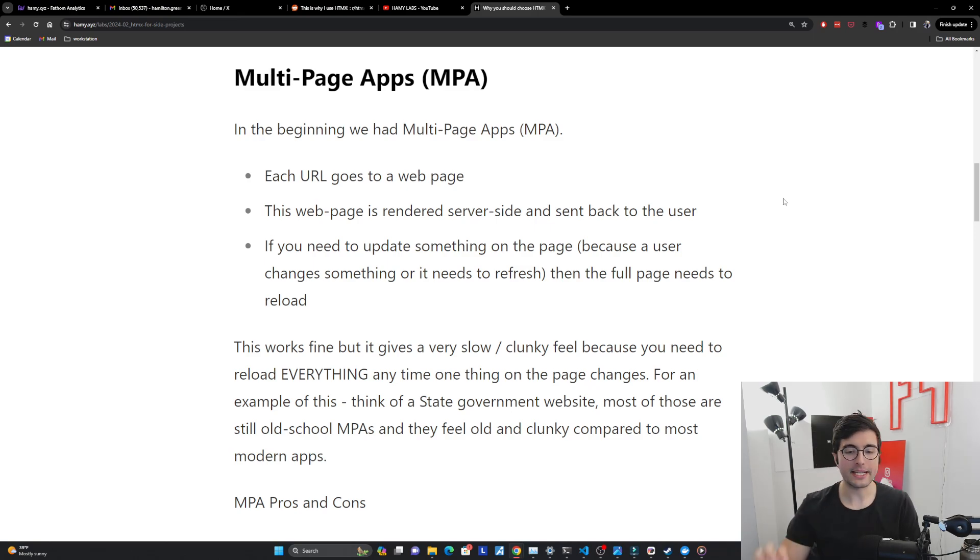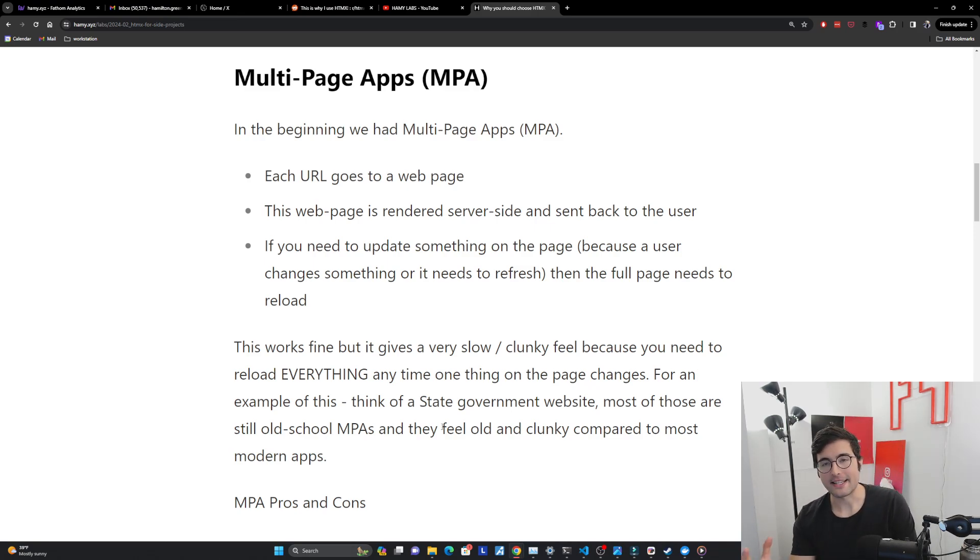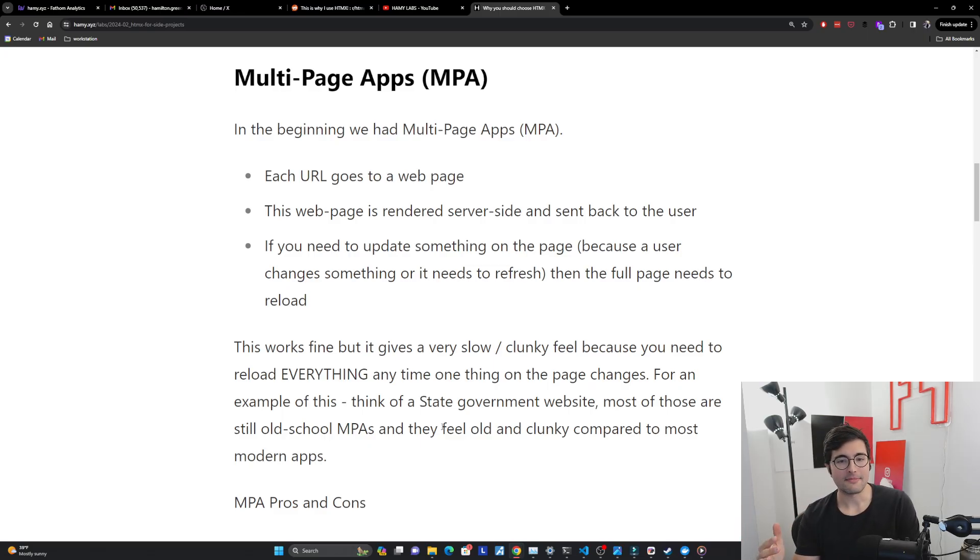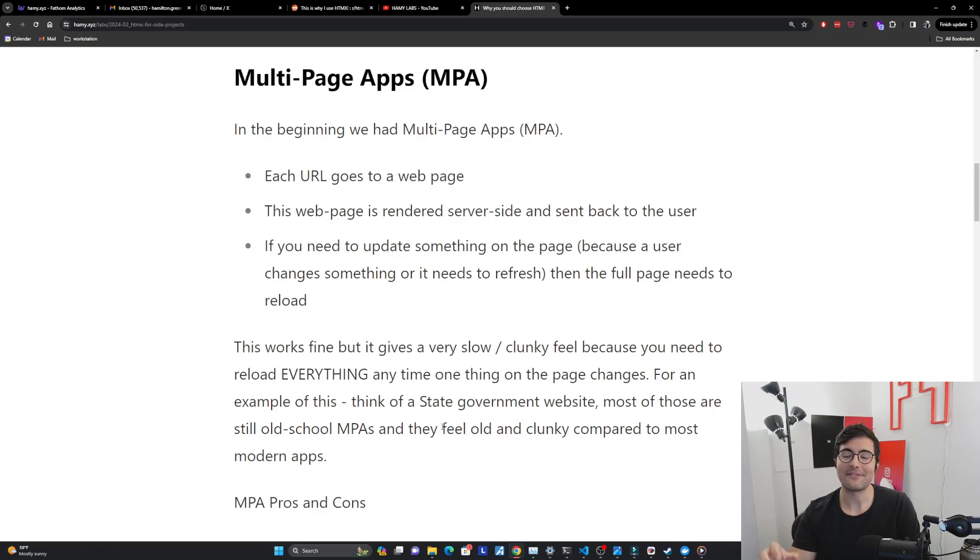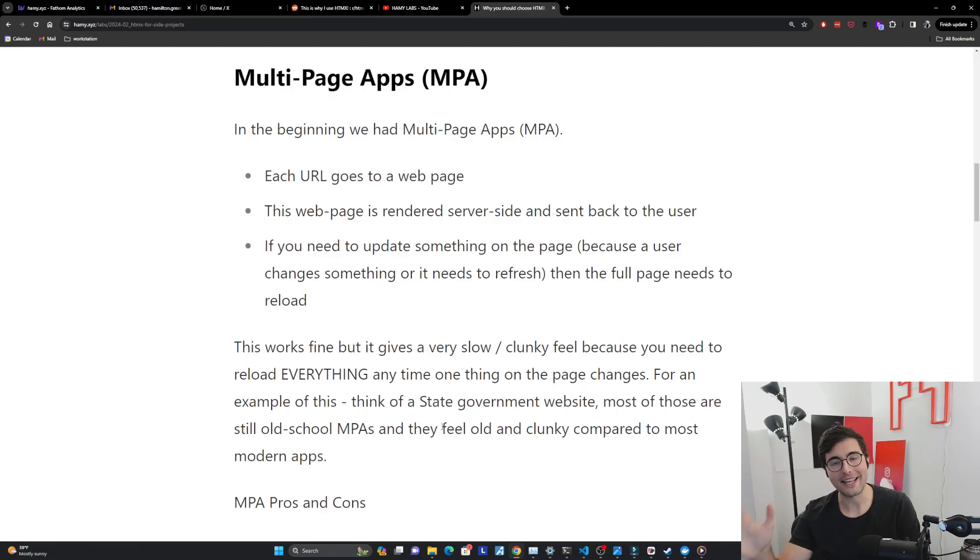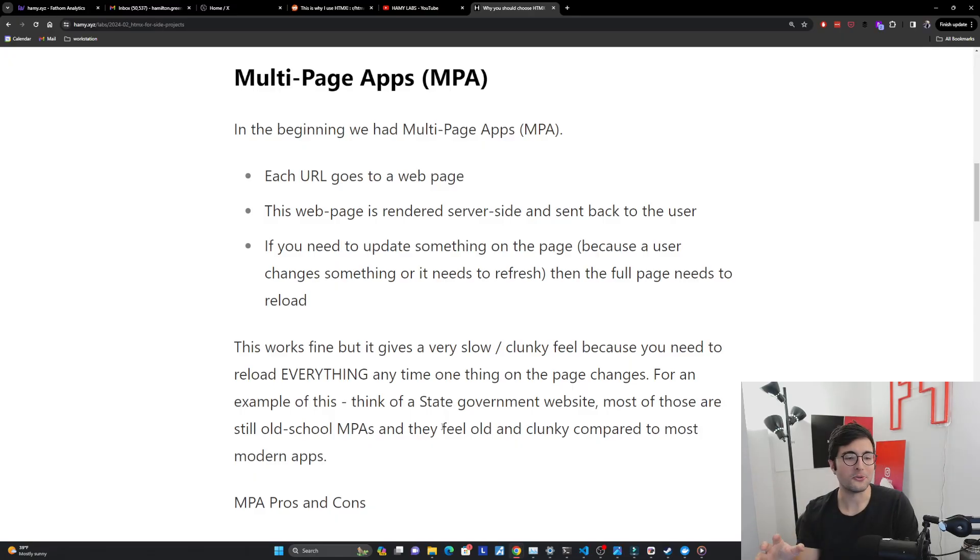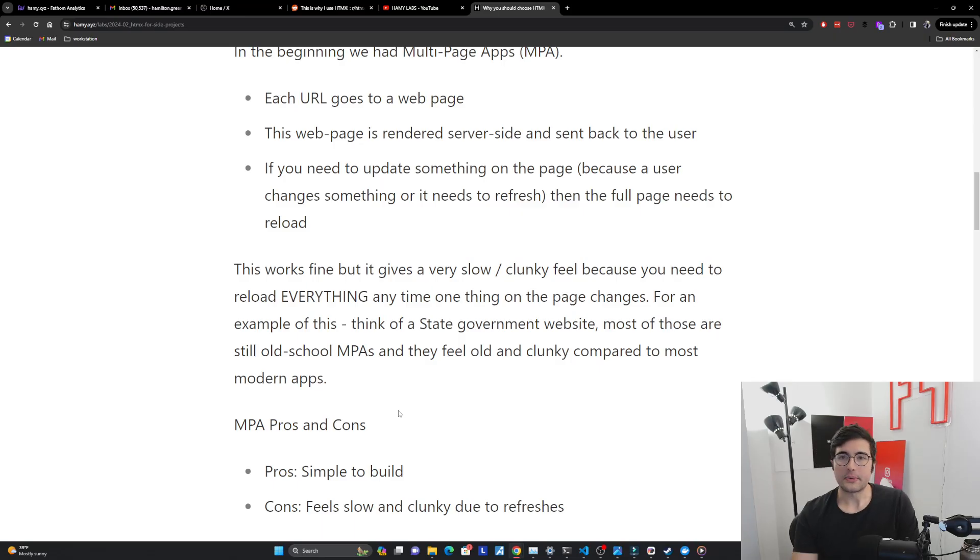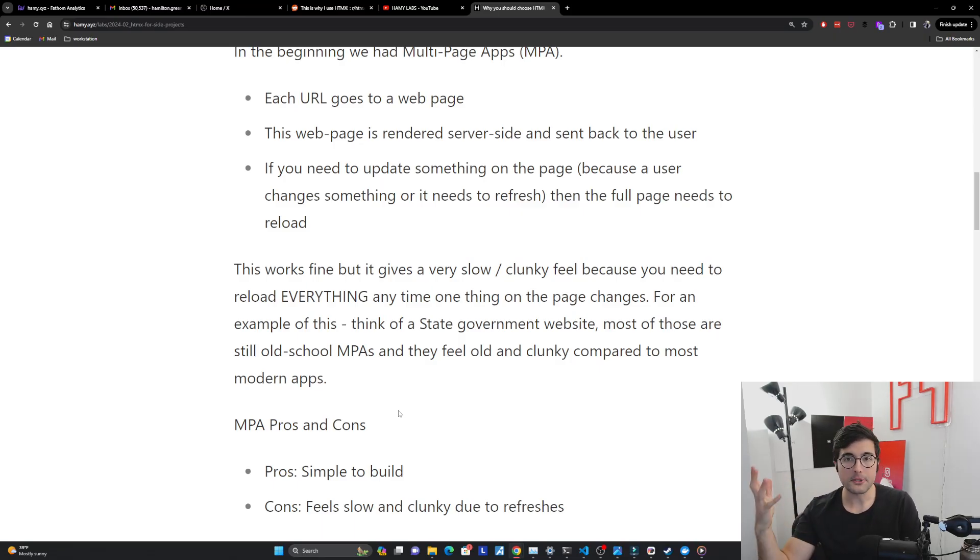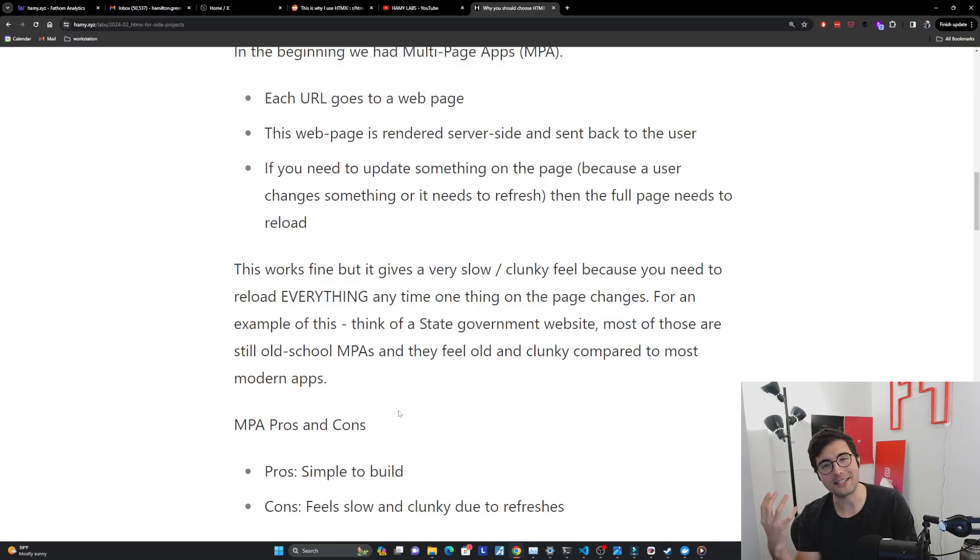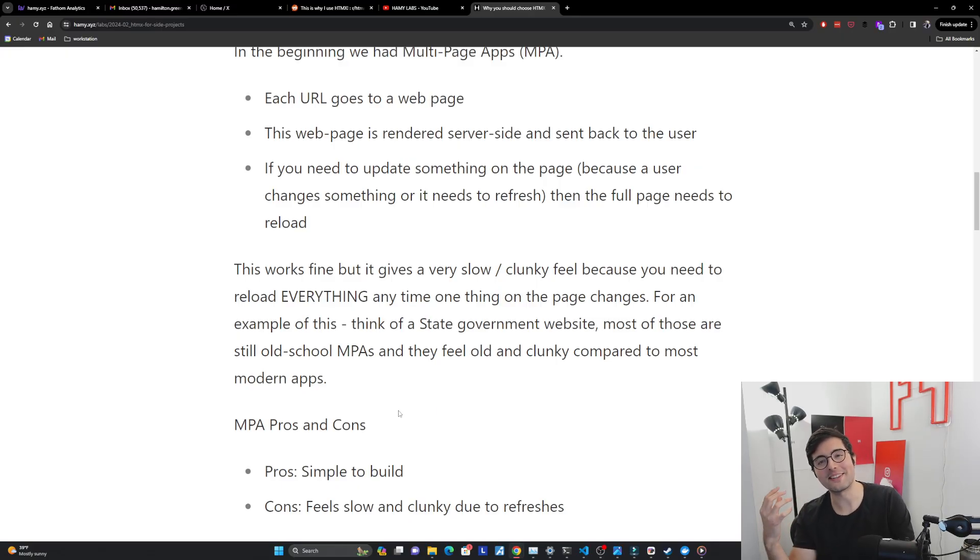And so for like an example of this, the best thing I can think of is like a state government website. Like if you need to file your taxes or like go to the DMV or something, today they're mostly still these old school MPAs. And so they kind of have that like long refresh when you're reloading a page, it takes a while when you're doing filling out a form or something, it like goes to like a weird page. Like it just feels old and clunky compared to like web apps you're used to paying for and using on sites today. And so when you look at the pros and cons, as we kind of saw in the graph earlier, MPAs are pretty simple to build. So that's really good. But the cons is that they feel slow and clunky due to these refreshes. And so they're not giving the best user experience.